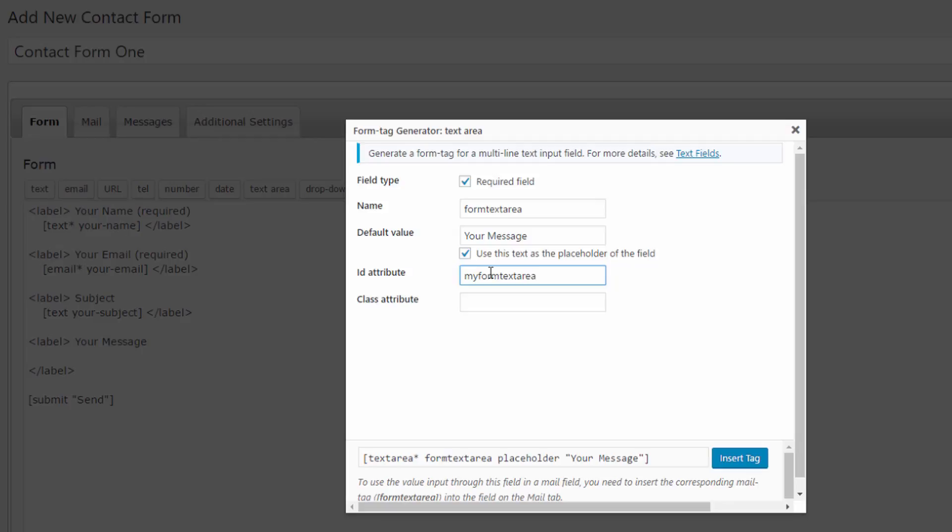These are optional. ID attribute and class attribute is to do with styling, which I will actually show you in a second as well. If you're using ID perhaps you don't want to use class attribute but the option is there for you. Let's leave this as such and let's insert that tag.